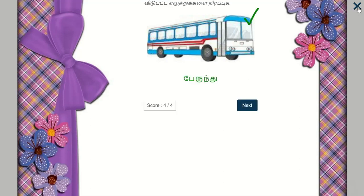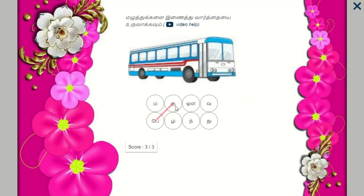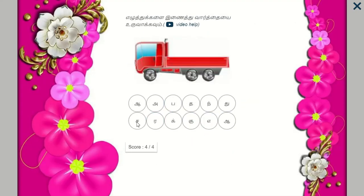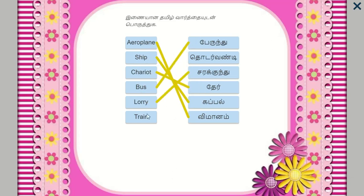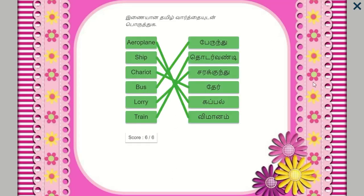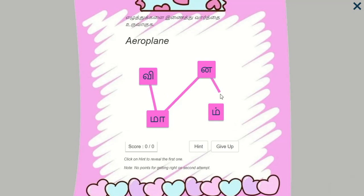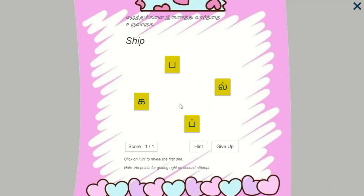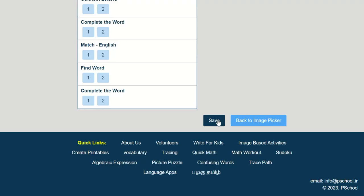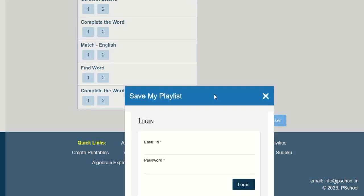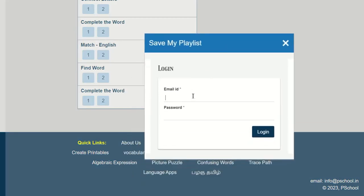These activities can be directly displayed in online classes or on a smartphone. They can also be saved and given as homework to students.